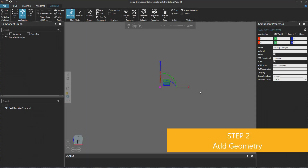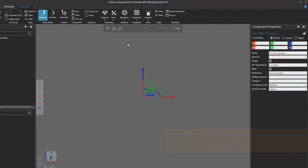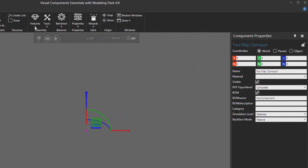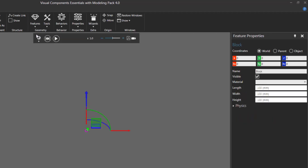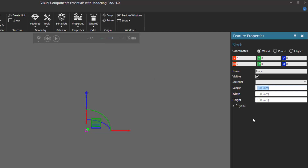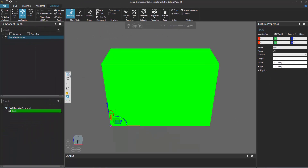The next step is to add geometry to the component. So go to the Geometry group, click the Features arrow, and then click Box to add a block feature to the component. Let's now edit the dimensions of the block. Go to the Feature Properties panel, set Length to be 1000, Width to be 400, and Height to be 700.